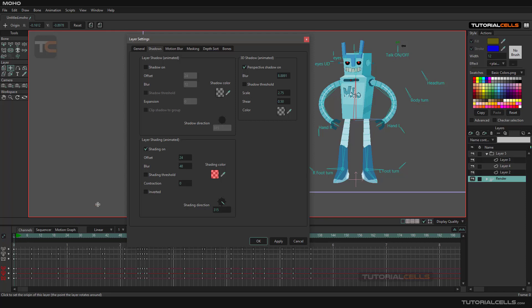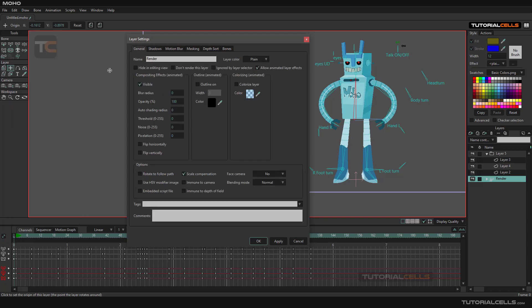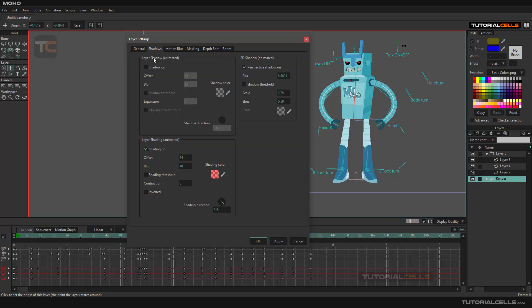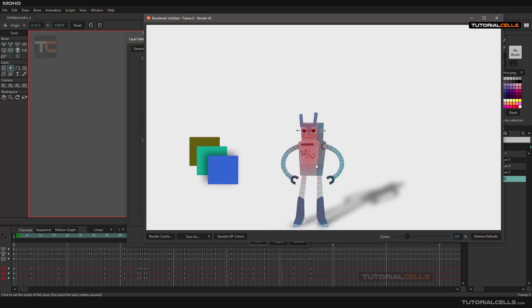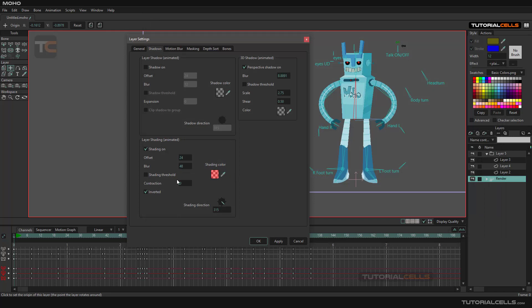Don't forget to allow the animator layer and apply it. You can turn the offset on, invert the shading so it comes inside or outside the layer. For example, if there's a light hitting the body of the robot, you can simulate that light with layer shading. With the inverted option, you can change the direction of the shading effect.